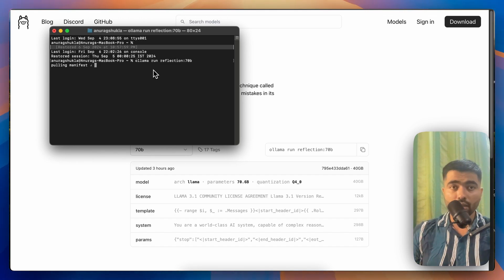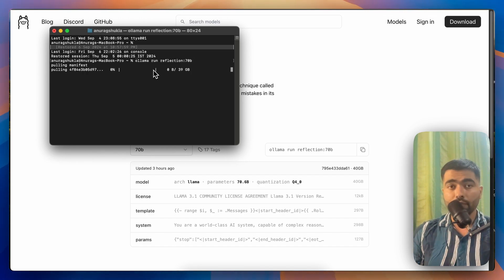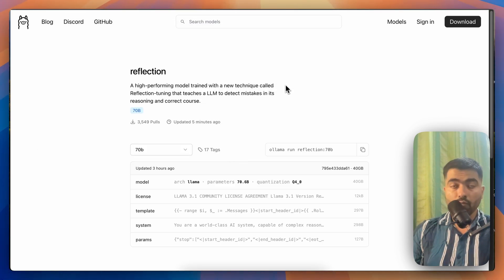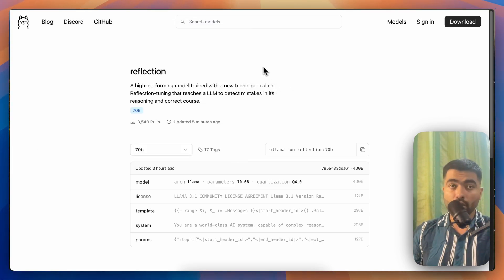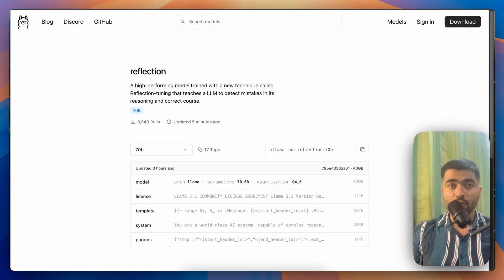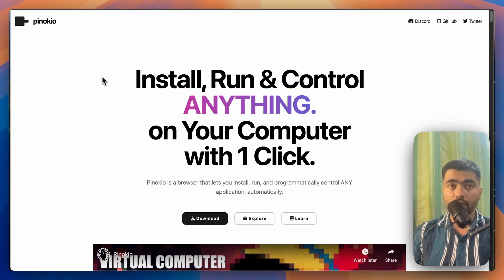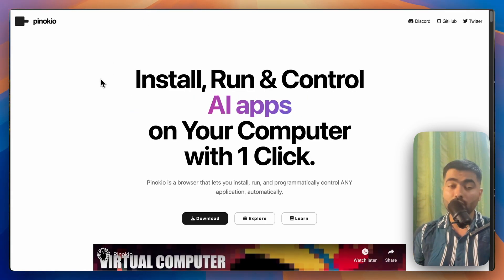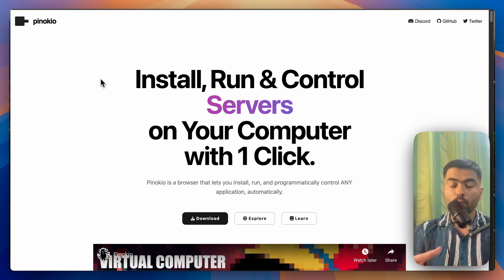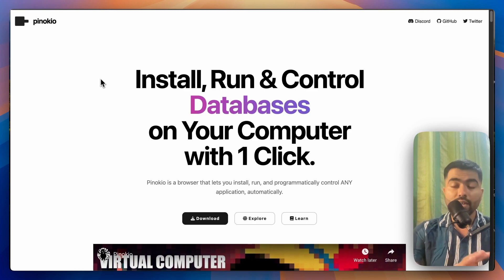Now it's downloading that 40 GB file. While it's downloading, in order to run this model in a UI, you have to go to another website called Pinocchio.computer. This app lets you run scripts which installs open source things.